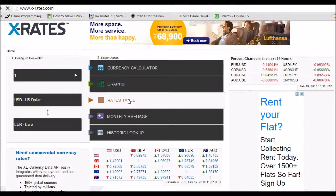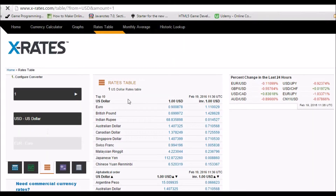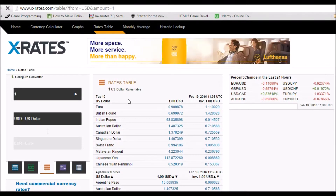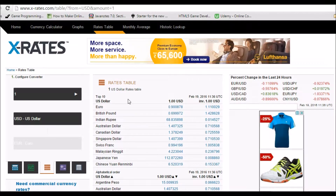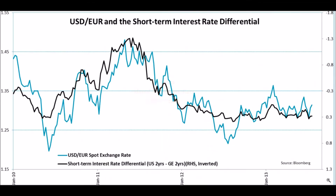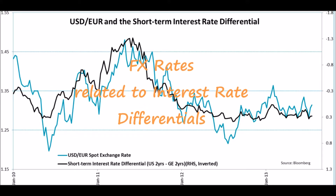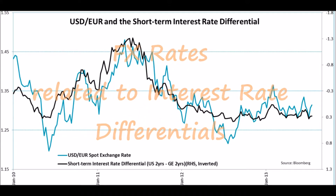In foreign exchange markets, prices of currencies are quoted in pairs as rates — that is, one currency called the base currency against another currency called the terms currency. Therefore, FX market participants watch interest rate differentials rather than the interest rates of a single country.